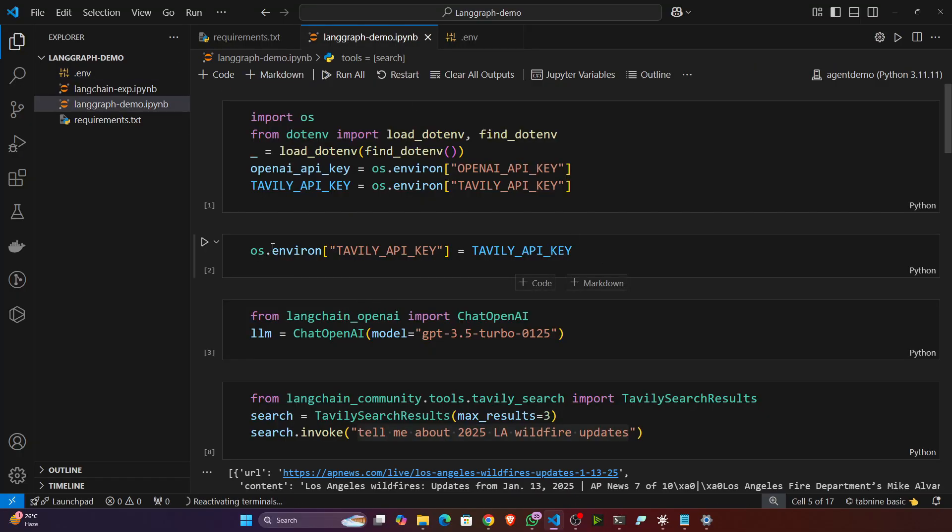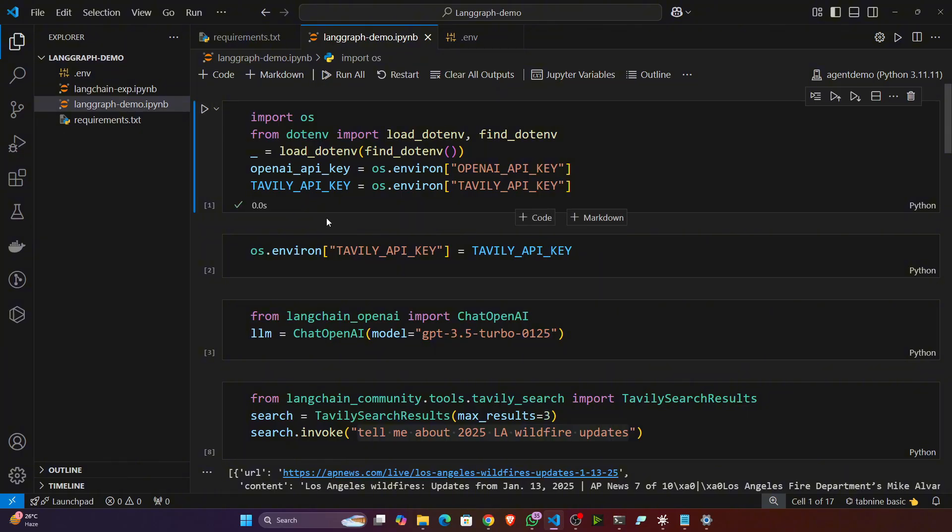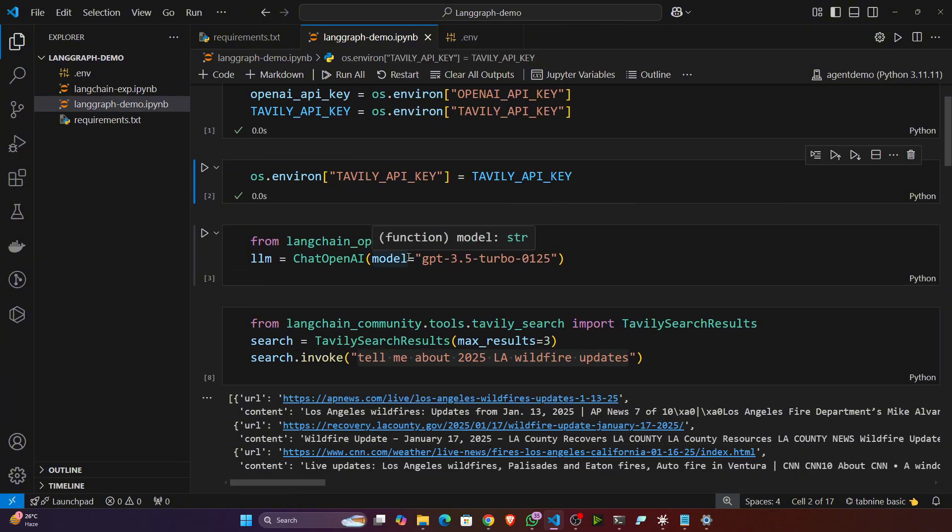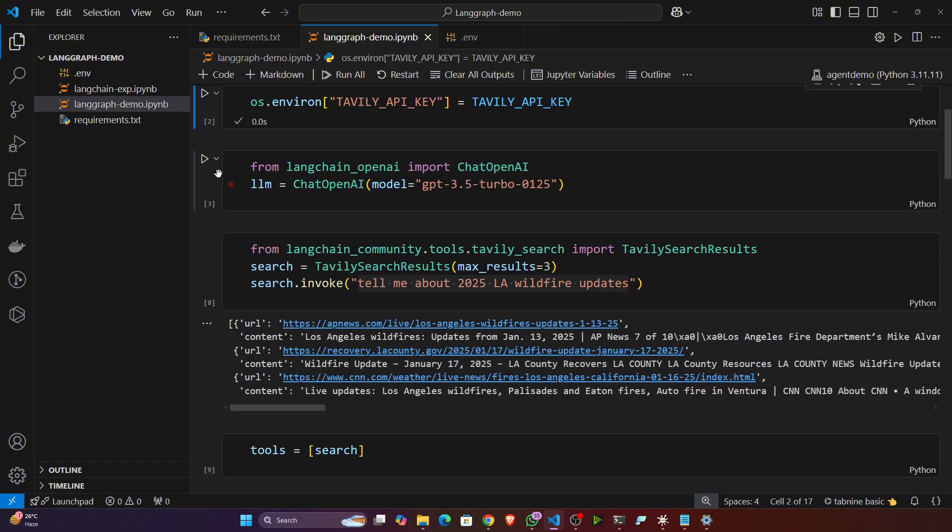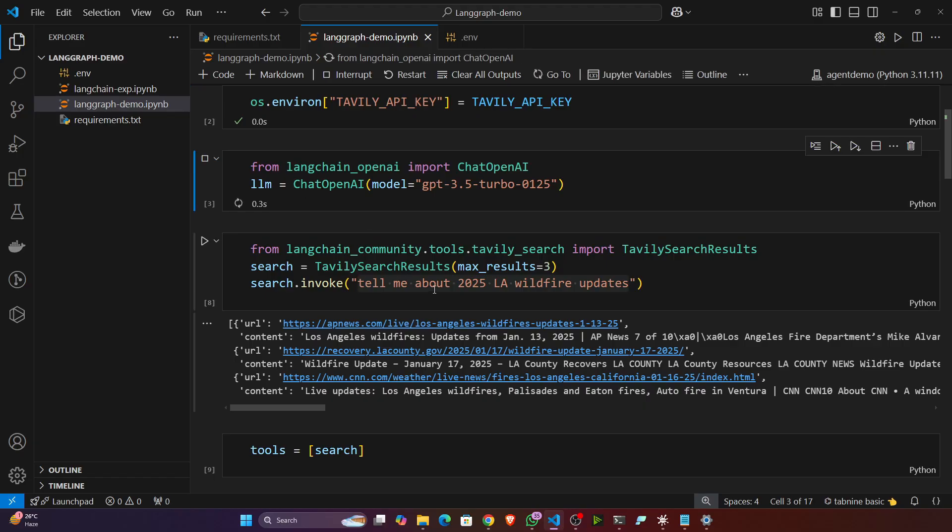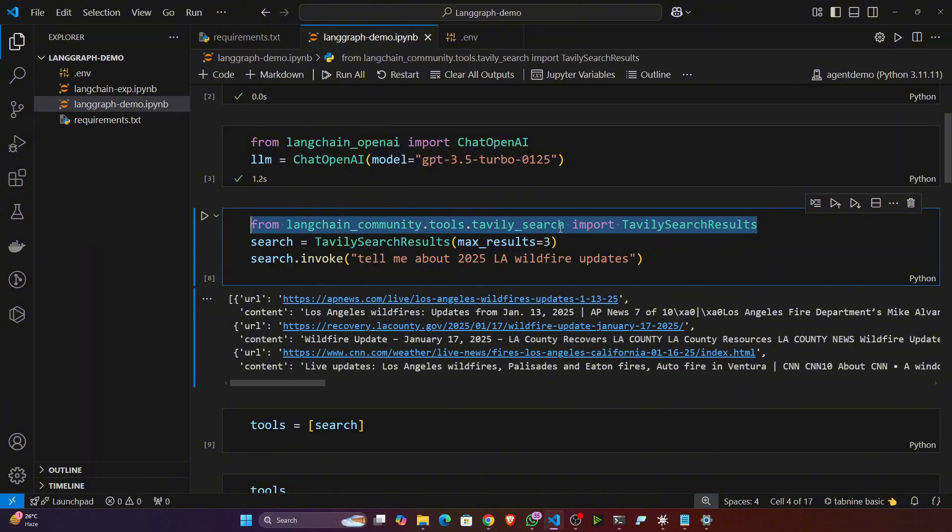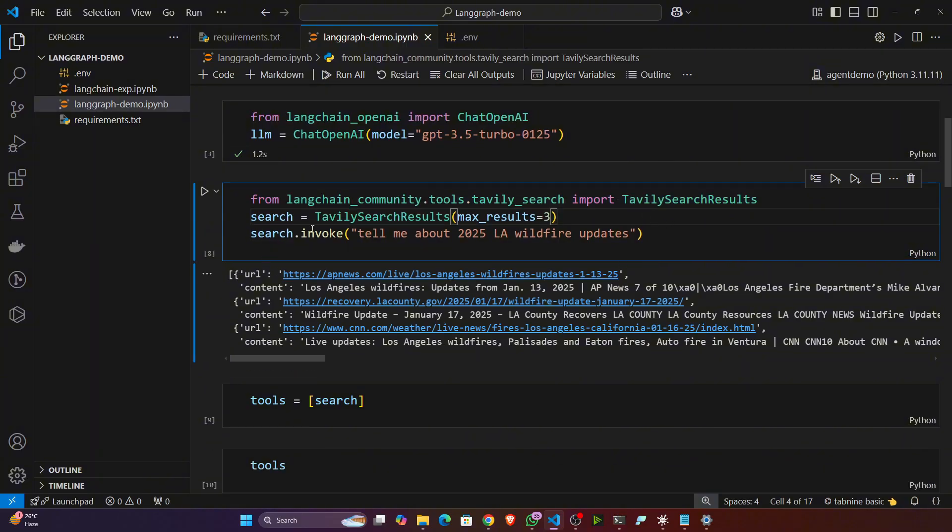Then after that, let's load the API key. I will set it as an environment variable. I will load the OpenAI model - I'm using GPT-3.5 Turbo model. And here first of all I'm testing this Tavily search. So here I'm doing a search operation: 'tell me about 2025 LA wildfire updates'. I think you know in Los Angeles there was a wildfire.